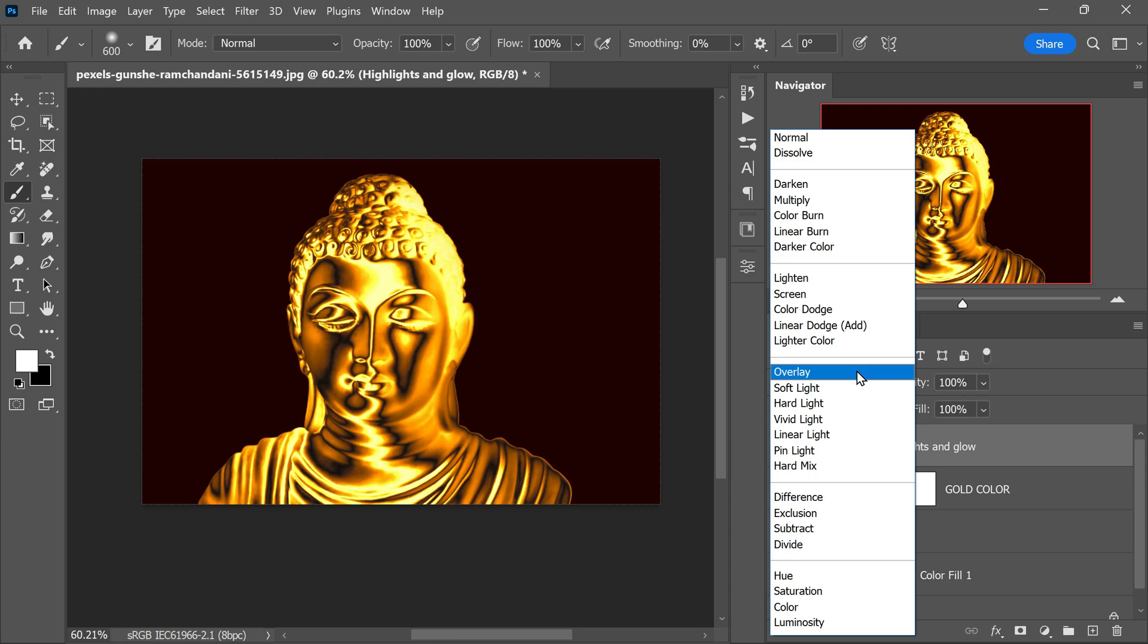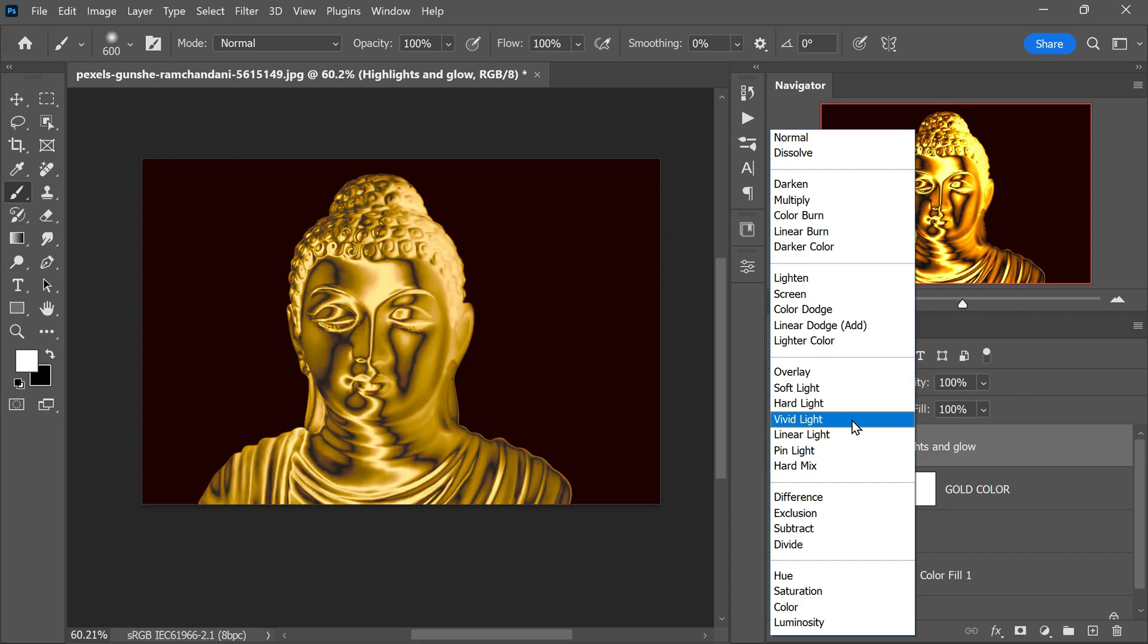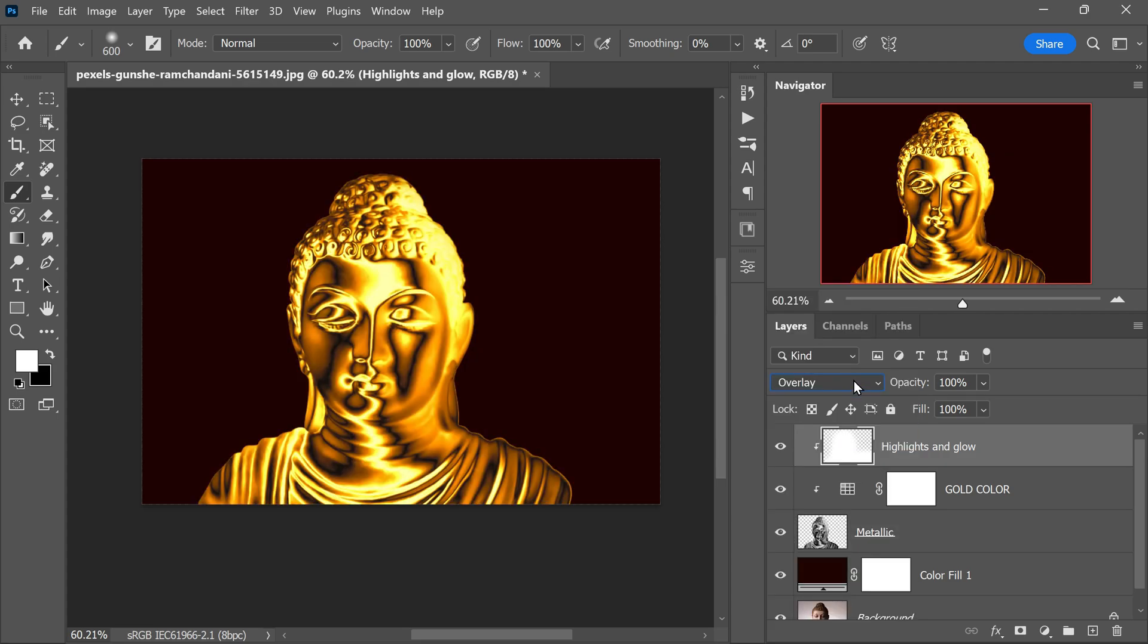Next, go to the Blend Mode options in the Layers panel and choose Overlay. This blending mode will interact with the underlying layers, making the white highlights blend harmoniously with the gold layers beneath. Now that we have added bright highlights to the desired areas, we can fine-tune their appearance.